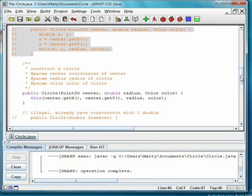Later, when we do child classes, you'll see that calls to the parent class constructor using super must also appear first in a constructor.